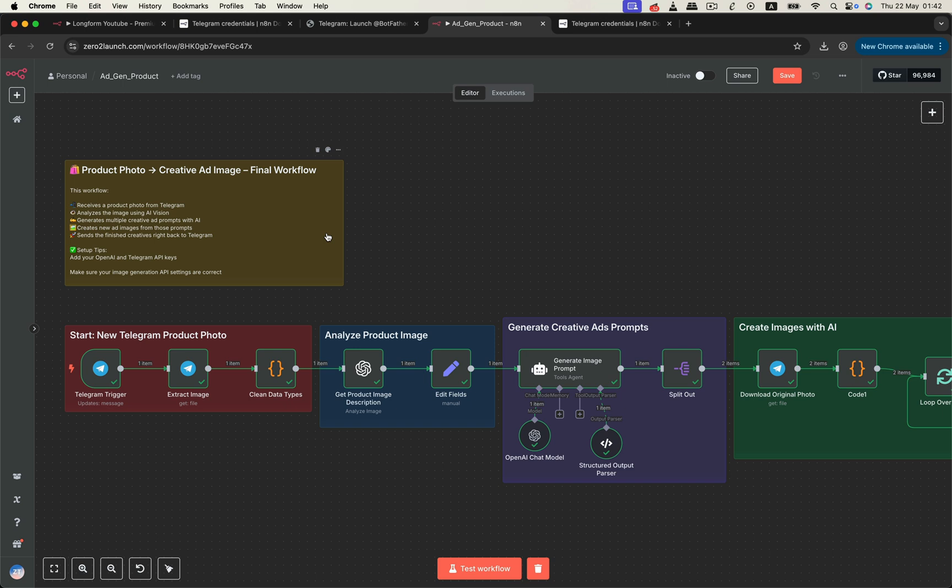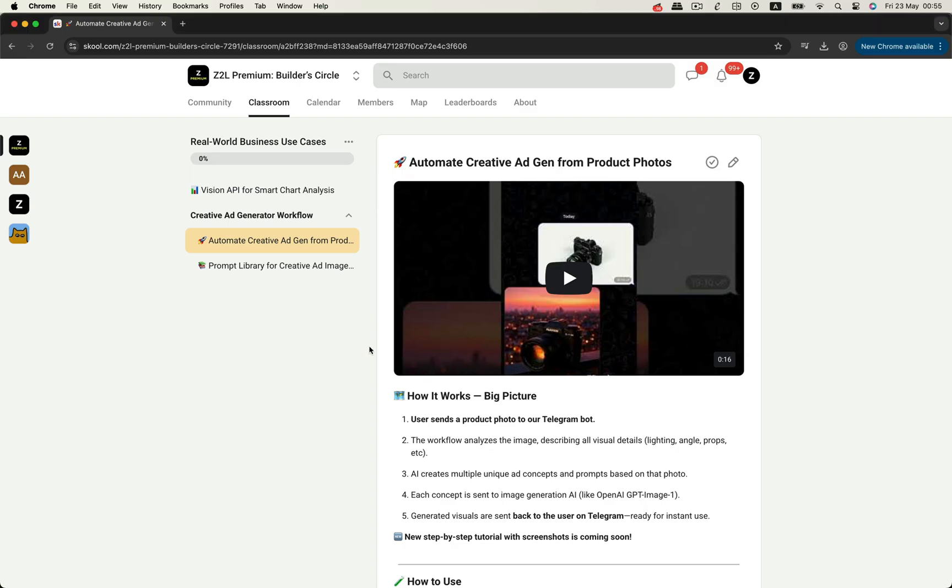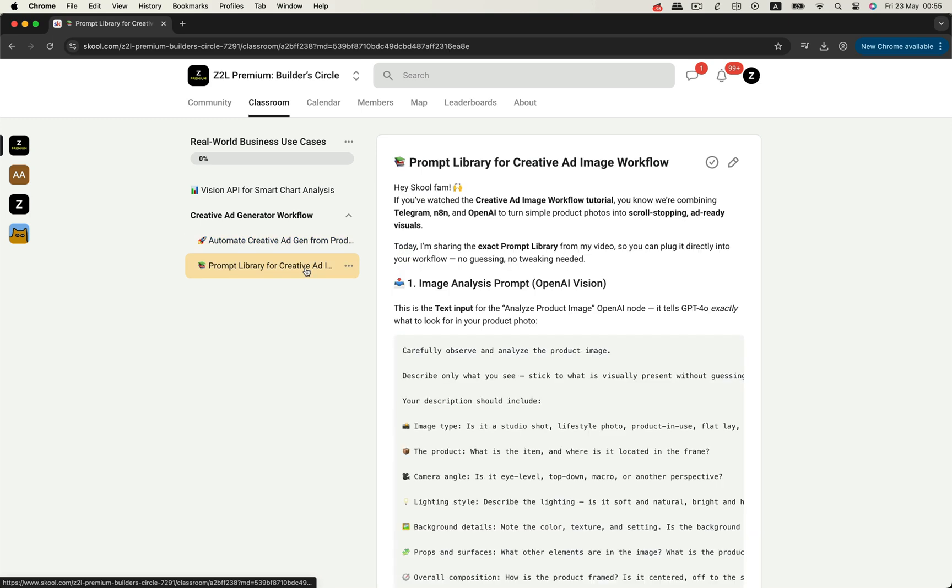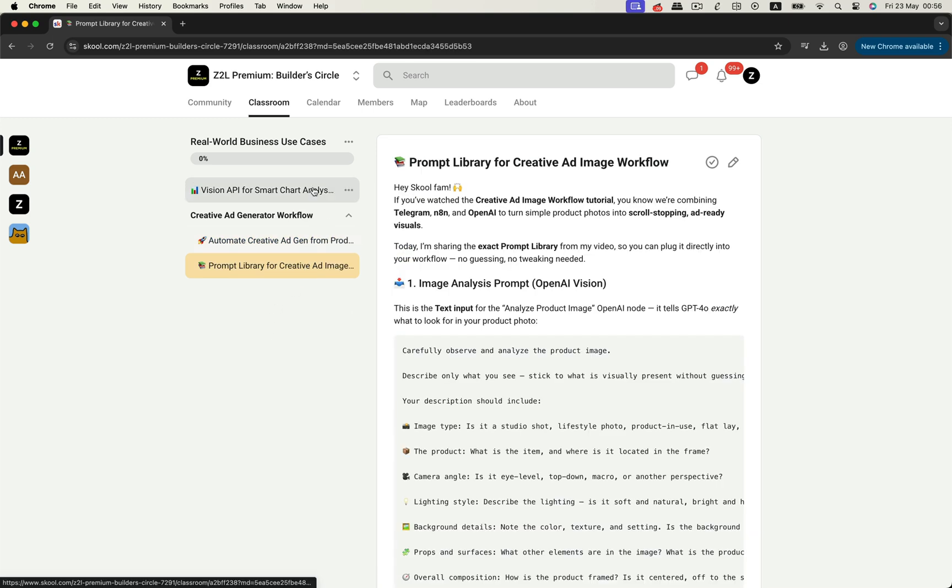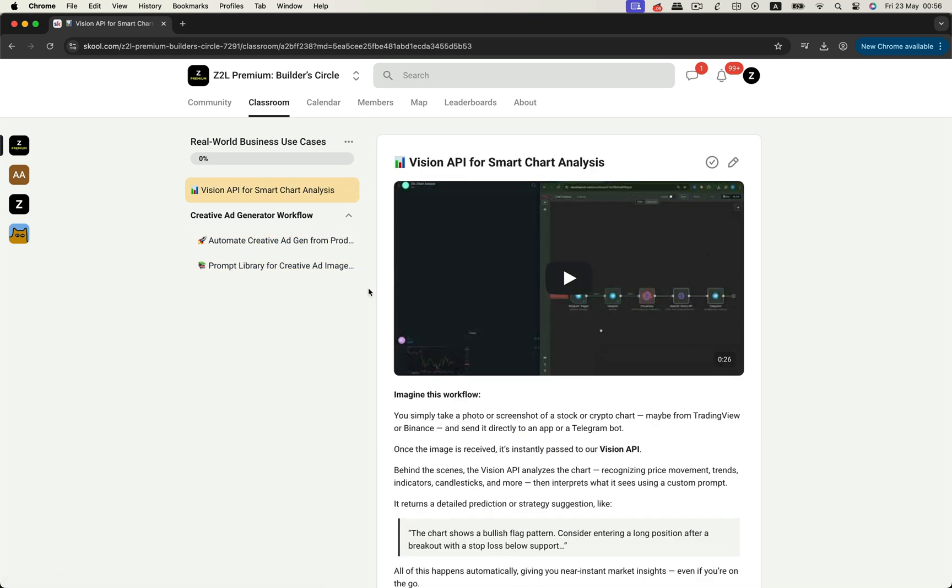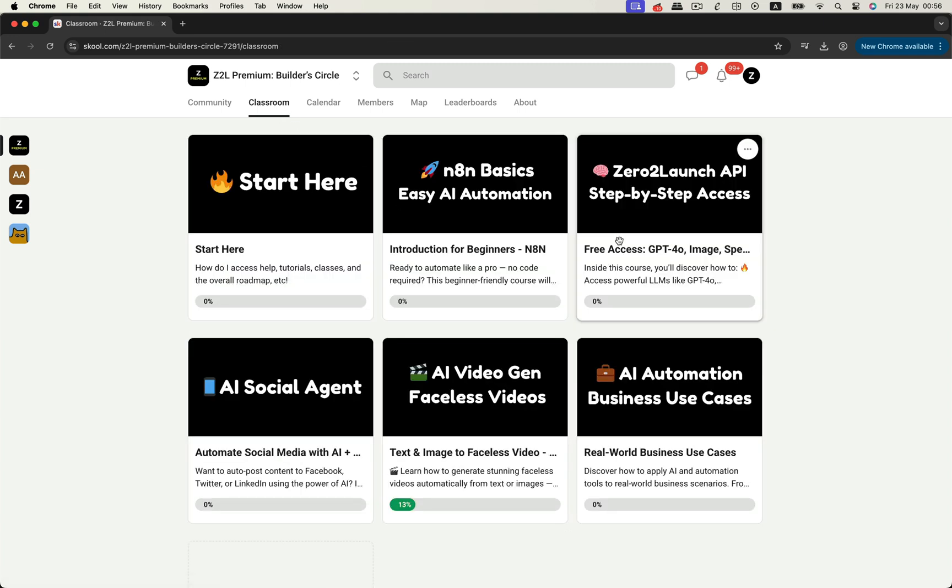You can grab the full prompt library, the final polish workflow, and a bunch of bonus assets, structured output examples, and behind the scenes extras. All by joining the Zero2Launch premium community. Inside, you'll get access to this project and many more automation ready workflows to help you launch smarter, scale faster, and bring your ideas to life with AI. Just head over to the community hub, and everything is ready for you to download and use right away. See you there.